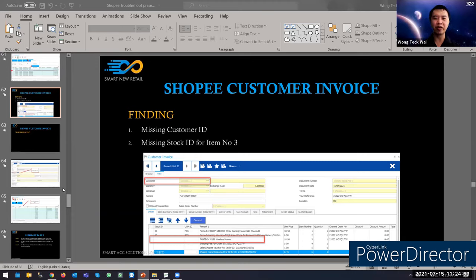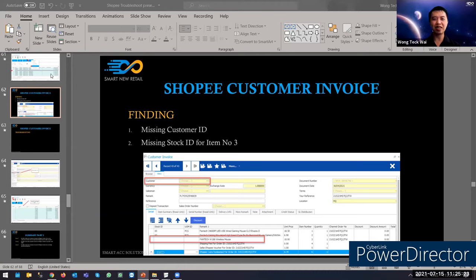Question about process manager error troubleshooting: process manager errors are not covered in today's session. The error messages are generally similar to the main screen errors. If you encounter a process manager error, please log a case for investigation.